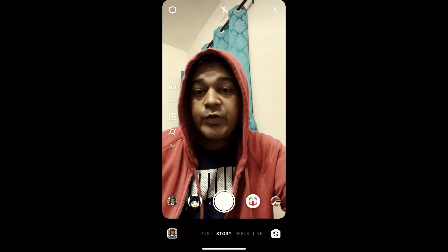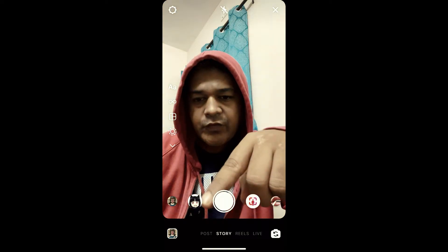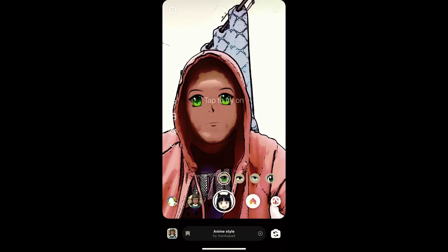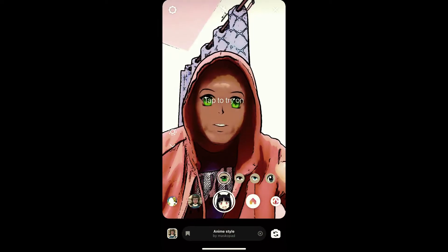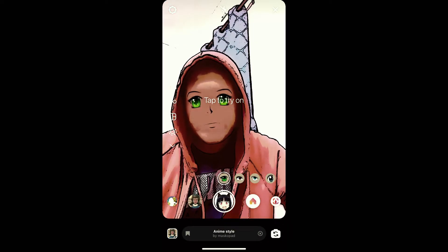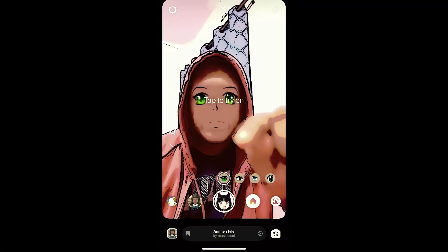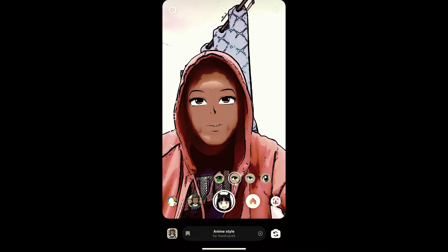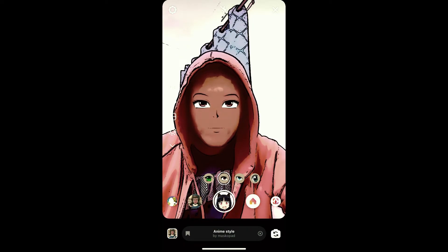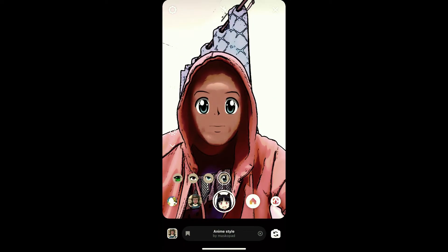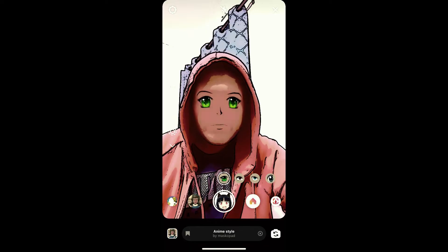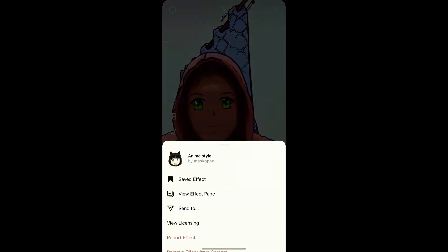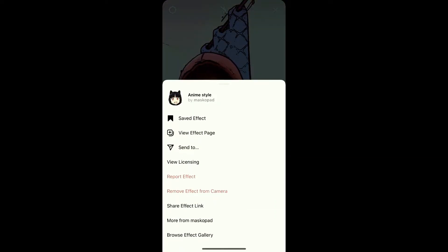Hey guys, what's up! In this quick video I'm going to show you how you can get this anime style filter on Instagram. This is a filter where you can choose different templates to change your eyes. To get this effect on Instagram, you can visit the creator profile.